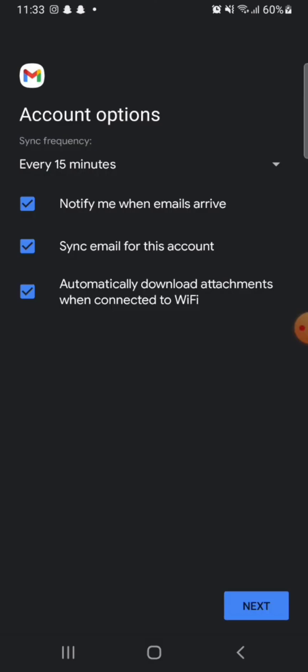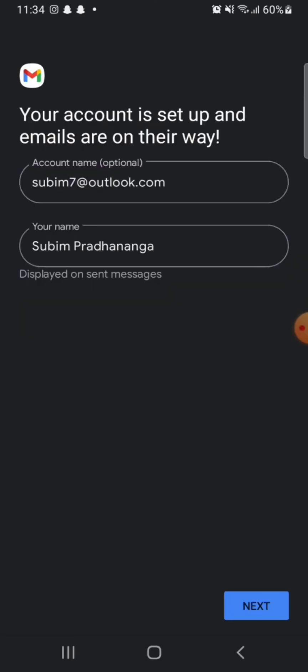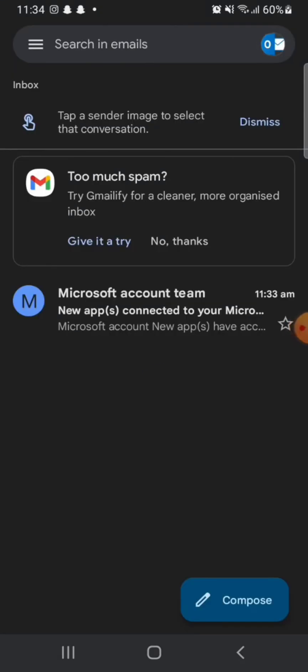Your account is set up and emails are on the way. Click on Next. This is how you can log into your Hotmail account. If you have any thoughts or queries, let us know in the comment section.